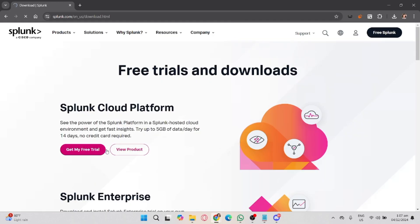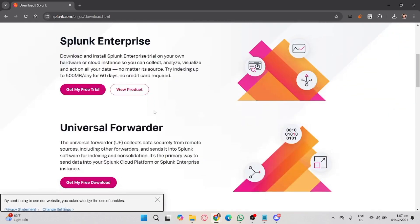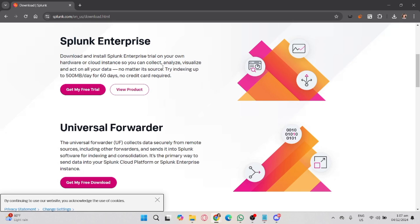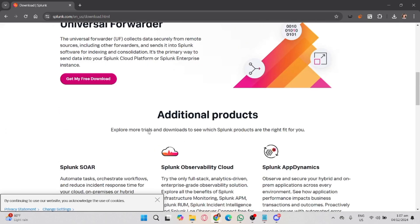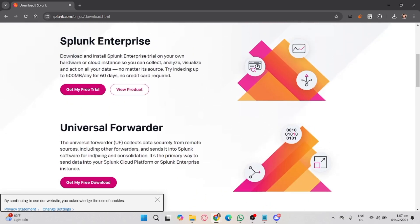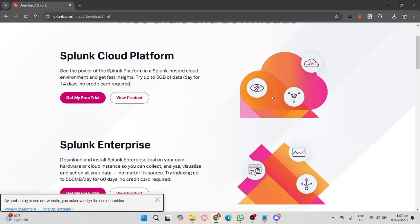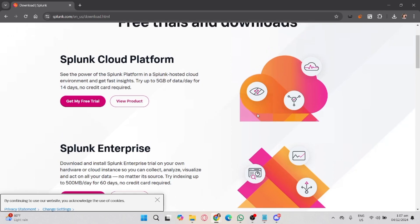Splunk offers different products like Splunk Enterprise, Splunk Cloud, and Splunk Free. Splunk Enterprise is ideal for large-scale data analysis, while Splunk Free is a limited version for smaller setups.